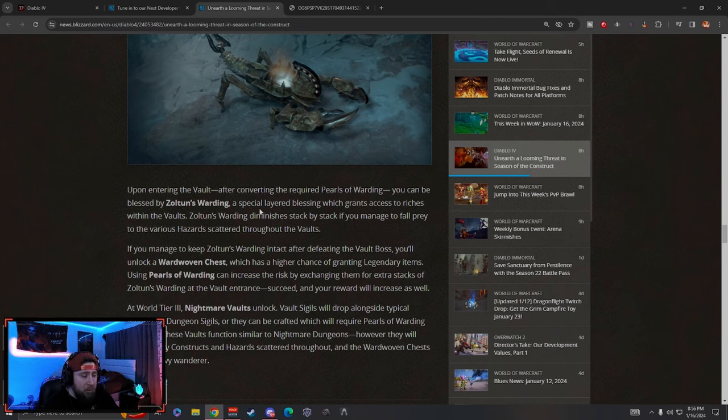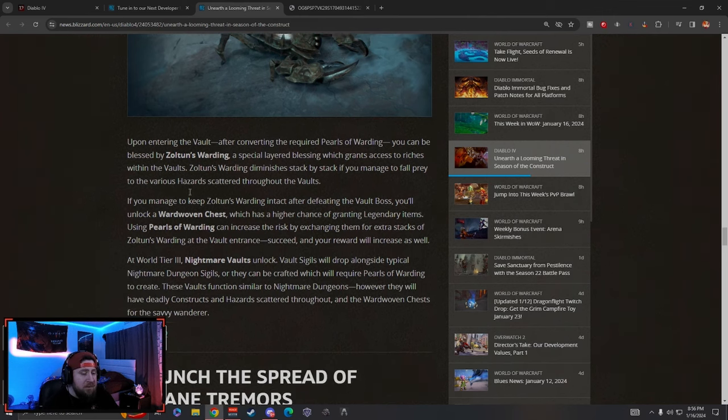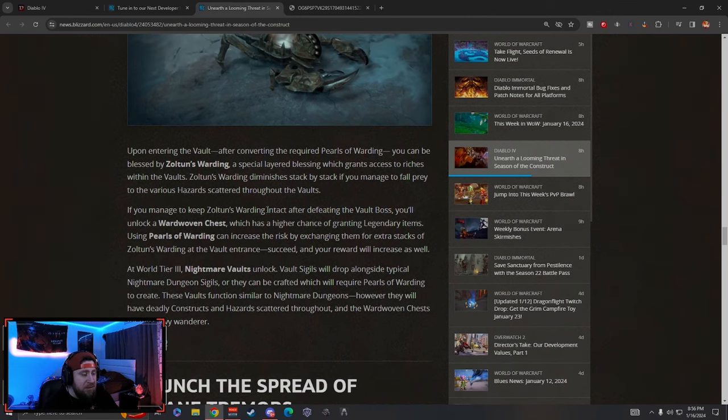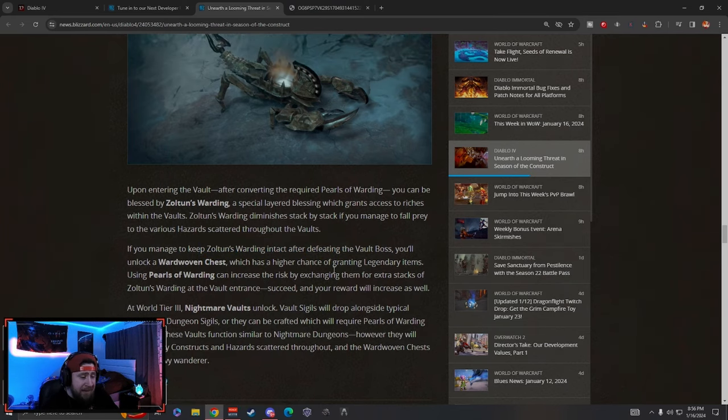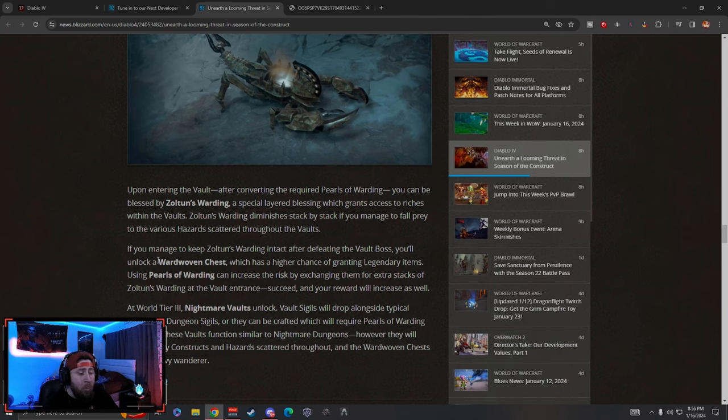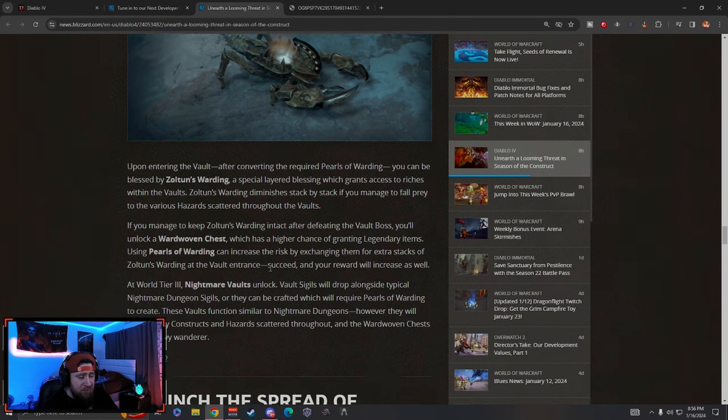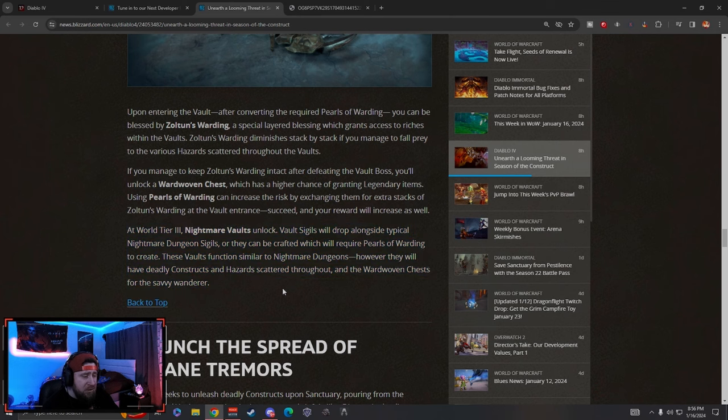Upon entering the vault and after converting the required Pearls of Warding, you are blessed by Zoltun's Warding, a special layered blessing which grants riches. So essentially what you're going to be able to do is go through these and if you manage to keep his warding intact, you'll unlock Wardwoven Chests which has a higher chance of dropping legendary items. Using Pearls of Warding can increase the exchange rate for the stacks.